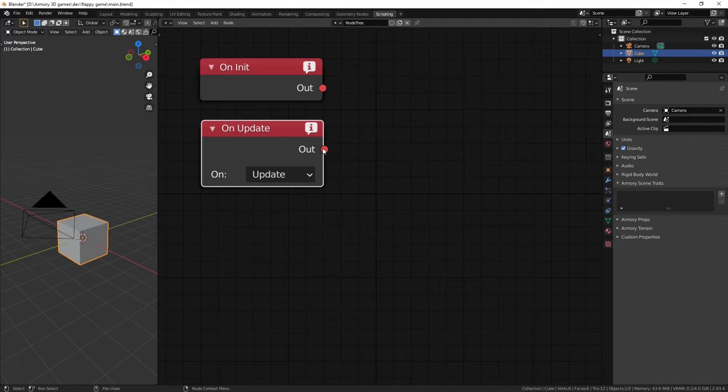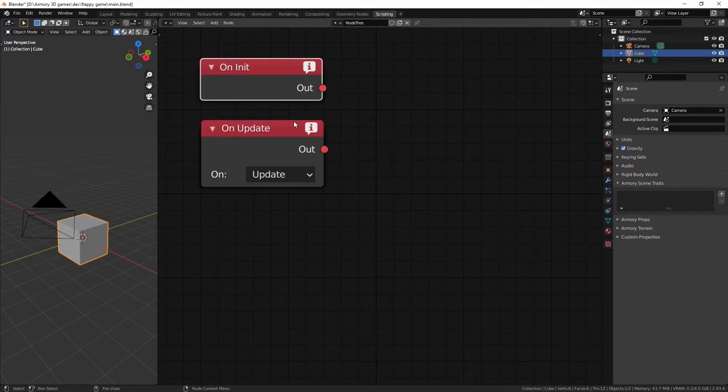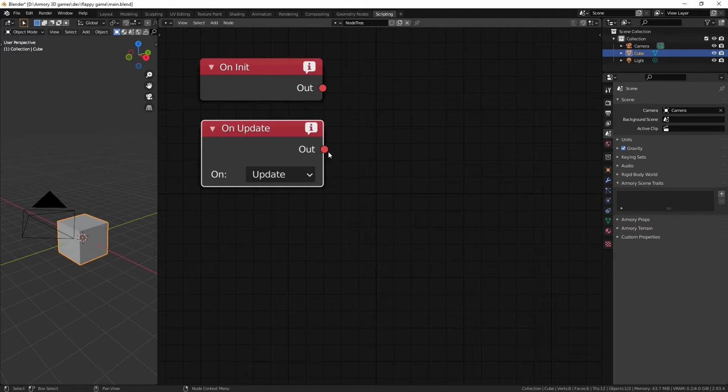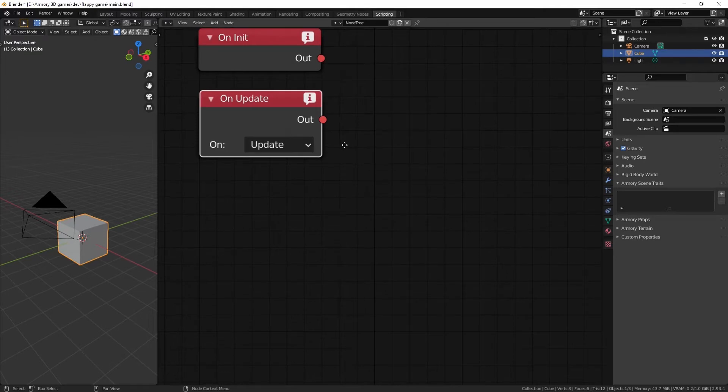Now, an onUpdate node is basically going to say that your action that you defined, for example, rotate the cube, like I said on the onInitialize node, is going to happen every single frame. So, that's going to happen 60 times every second.